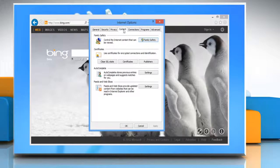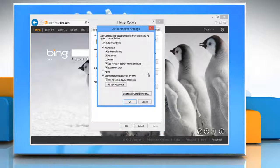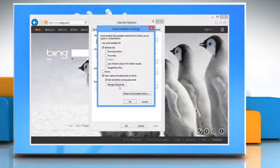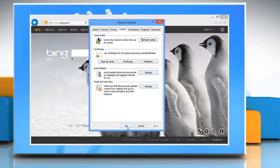On the Content tab, in the Autocomplete section, click on Settings. In the Autocomplete Settings dialog box, clear the appropriate checkboxes for the Autocomplete options you do not wish to use and then click OK twice.